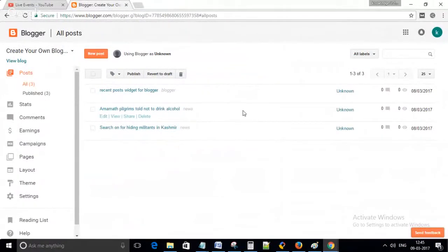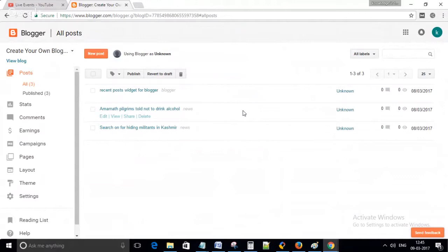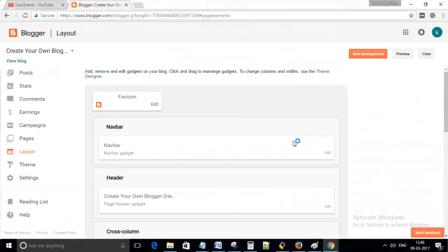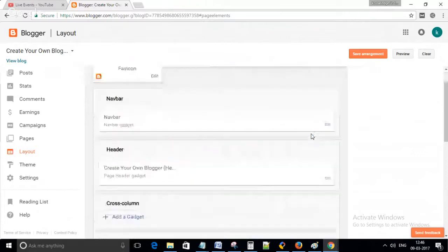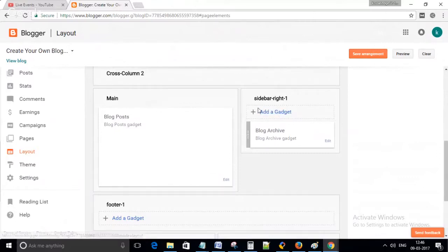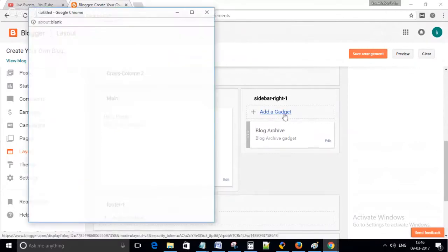Dear friends, today we will learn how to create recent post widgets in your Blogger. So first, login to your Blogger, then go to Layout. In the right sidebar, you can see the Add Widget button. Click on it.